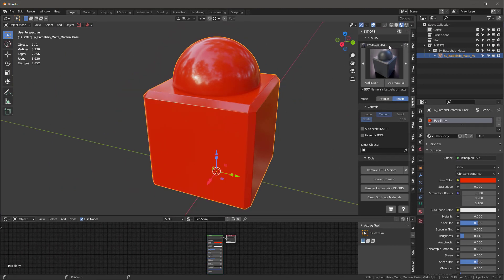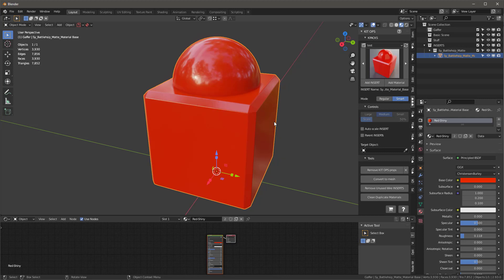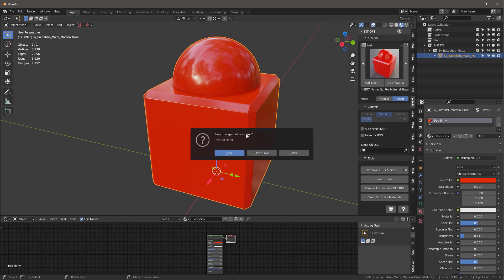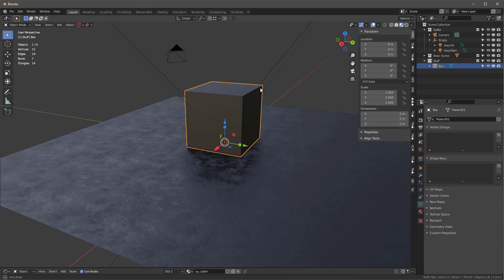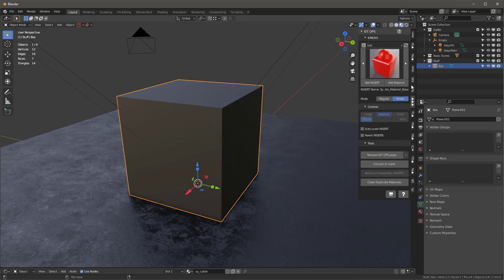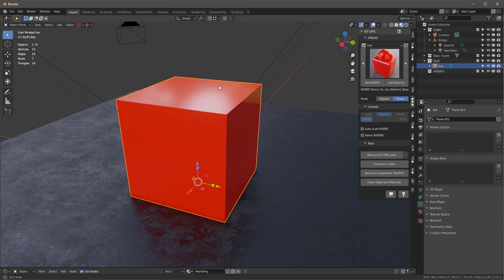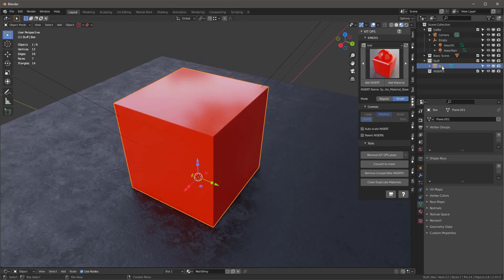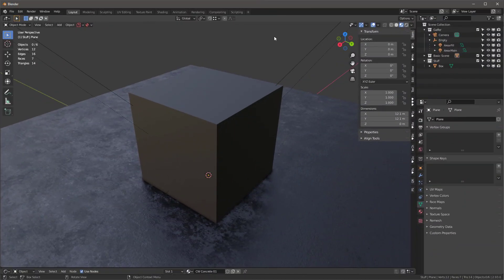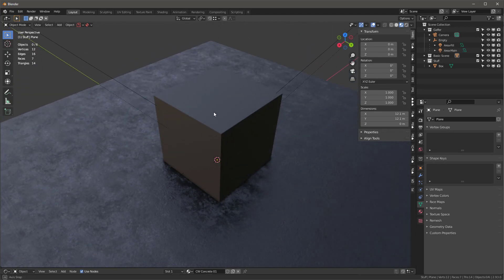To create a material insert, I just go to whatever K-Pack I want, right-click, and say KitOps Create Insert — Use Object Origin. Now I'll go to File > New General to create a new file, go back into our test K-Pack, click on an object, and say Add Material — and it works perfectly. Keep in mind that 'red shiny' needs to be a unique name, as does the object name. This is a really good reason to use KitOps as your main material toolkit for all your Blender projects.